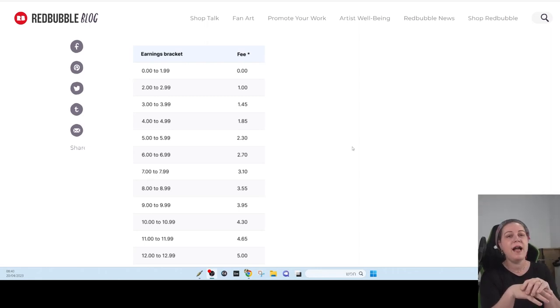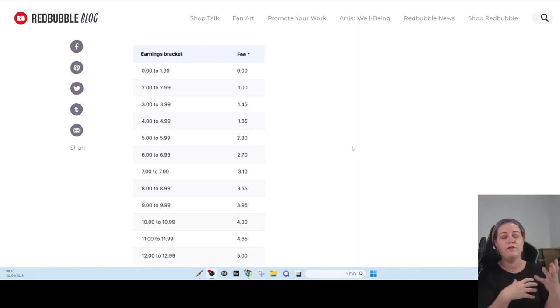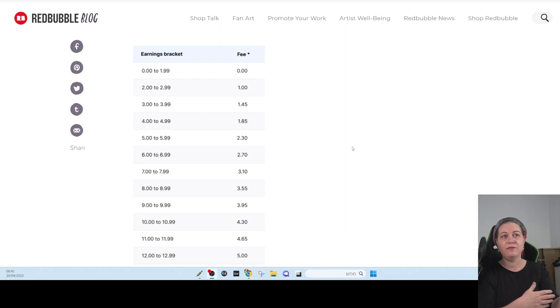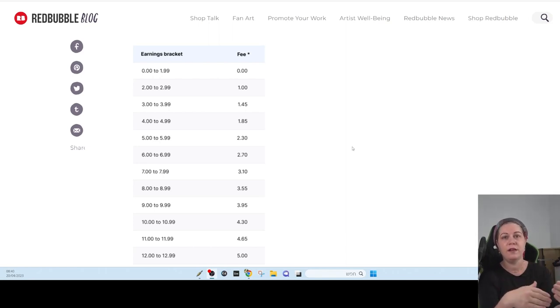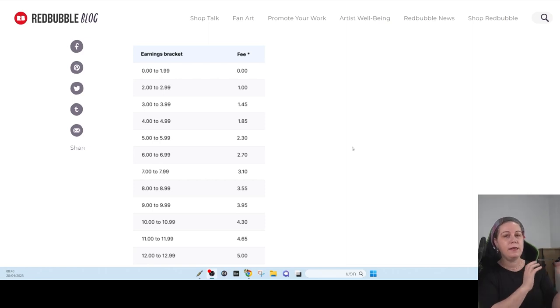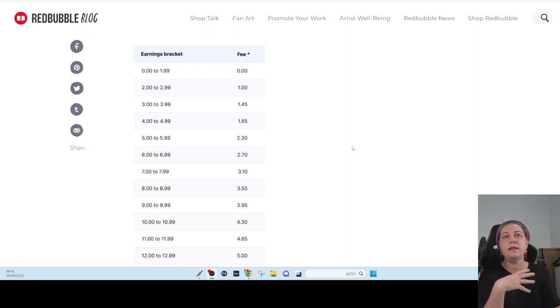Because Redbubble are going to take half of my, almost half of my earnings for themselves. Not making that much money, but they are going to take a lot of money from each seller.